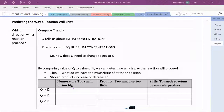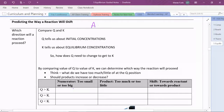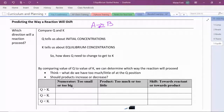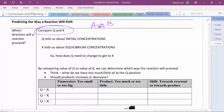Our ultimate goal is to be able to use Q and K in a useful way. We want to use those values to determine which way our reaction will proceed. Remember that this means we have some kind of reaction that can go in both directions — towards the reactants and towards the products. The question is: which way is it going to proceed? Am I making more products or consuming my products? One way to do that is to compare Q to K.